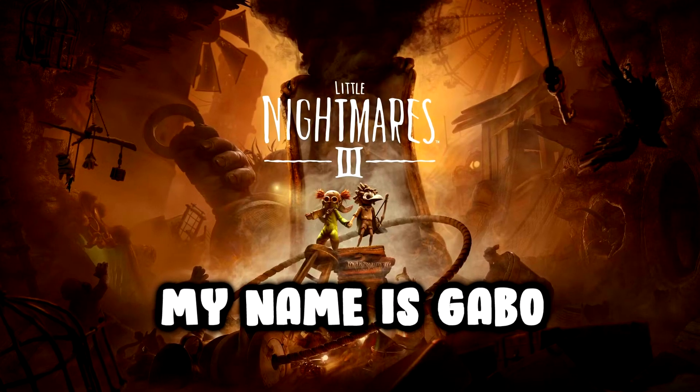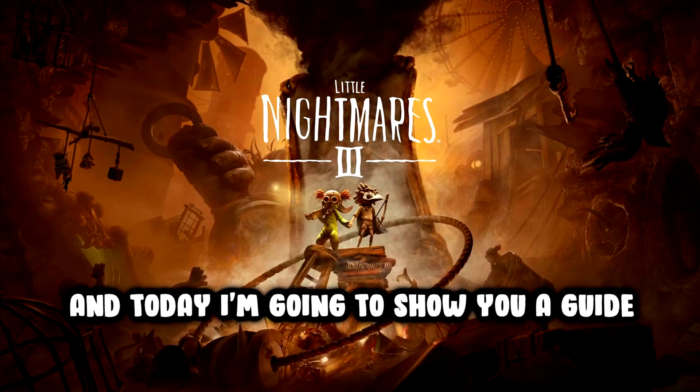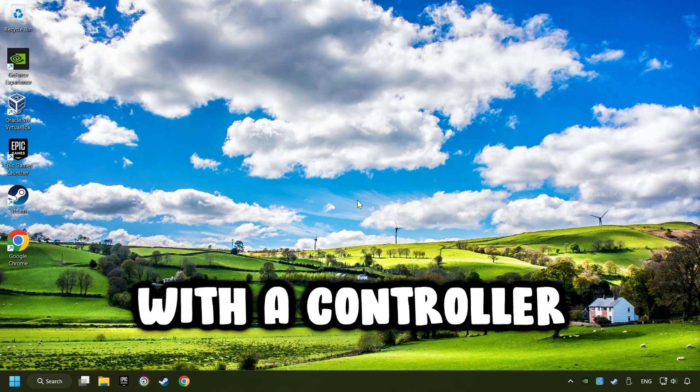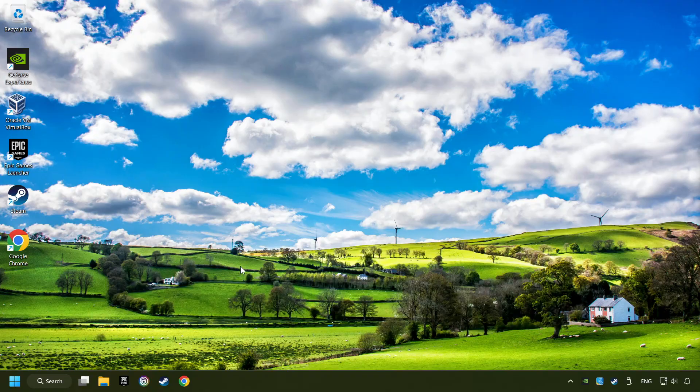What's up? My name is Gabbo and today I'm going to show you a guide of how to play a game with a controller.